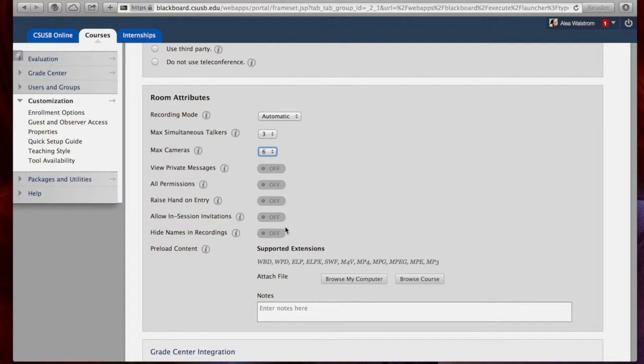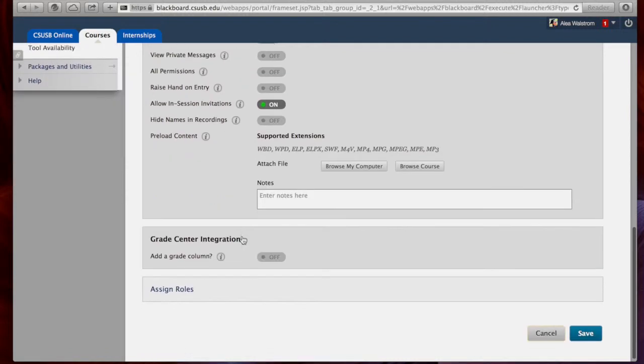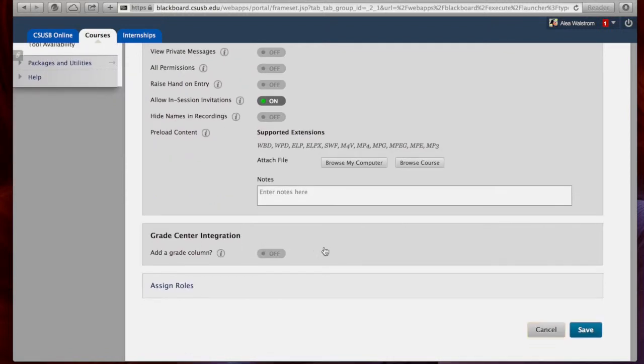I think allowing in-session invitations is a great idea and it also offers you the ability to preload content. The rooms also allow you to easily add a grade column such as if the participation for this will be graded.